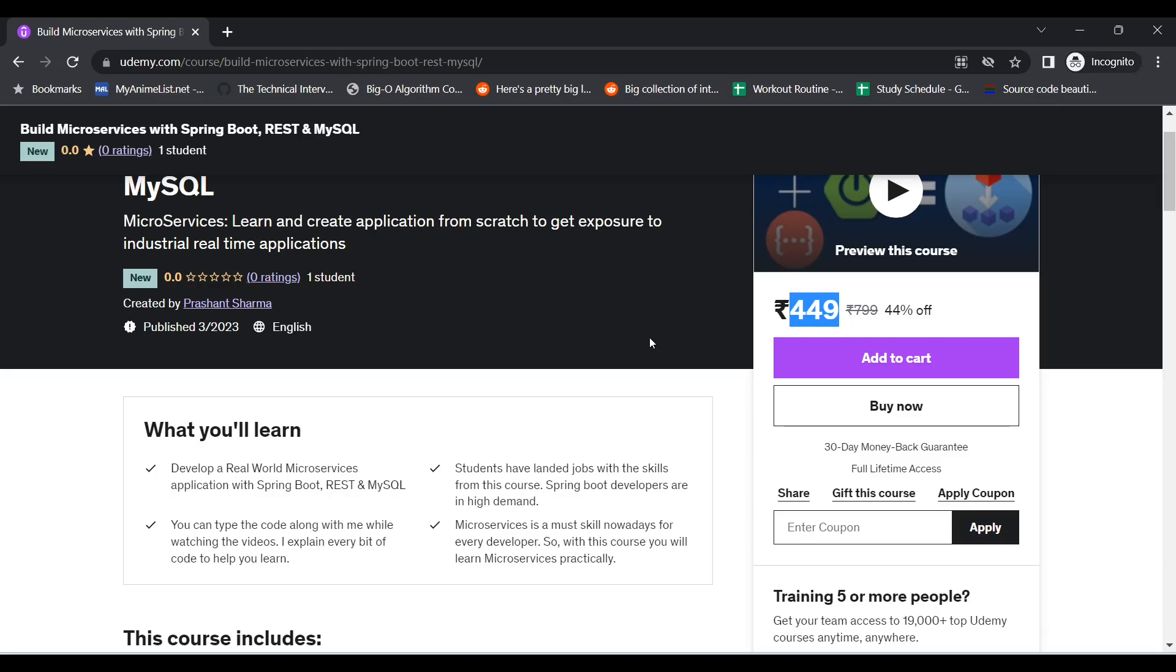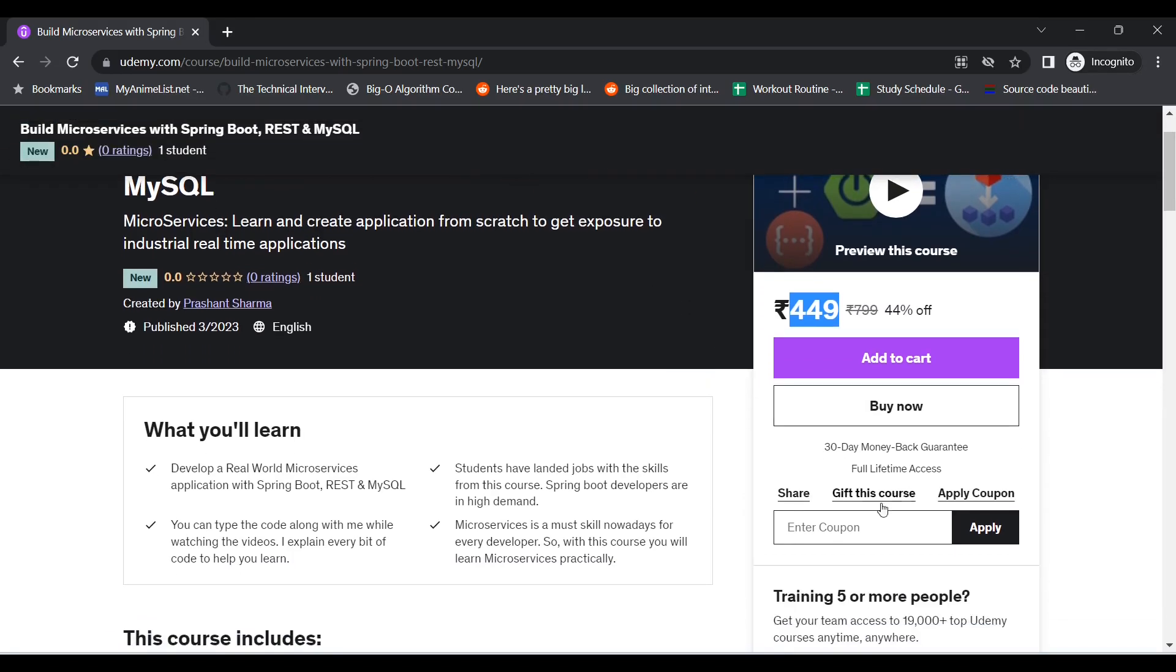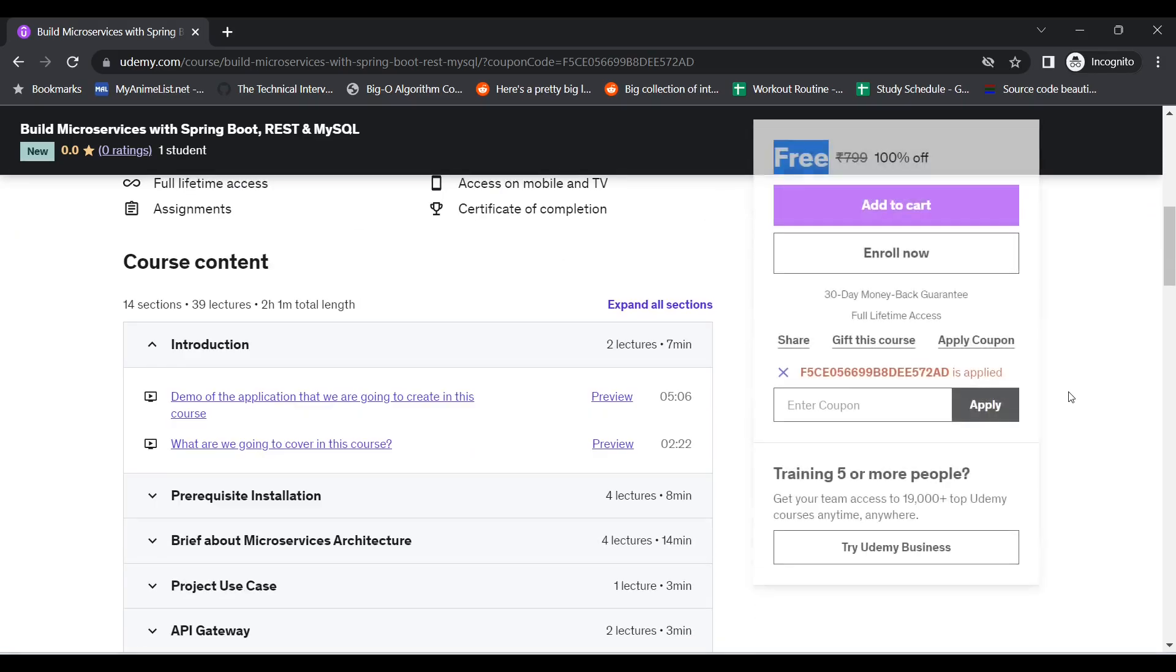As you can see this is live and it is priced at 449 Indian rupees, but I'll be giving you a coupon that will make this course completely free. So if I put this coupon code here and I just click on apply, I can see that now the course is completely free.